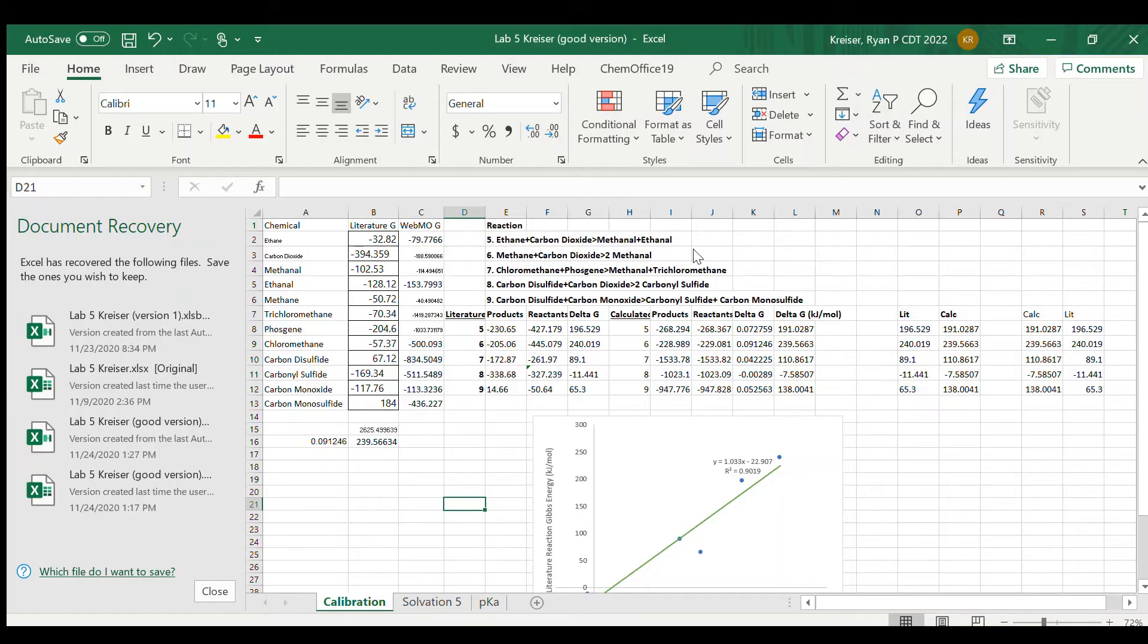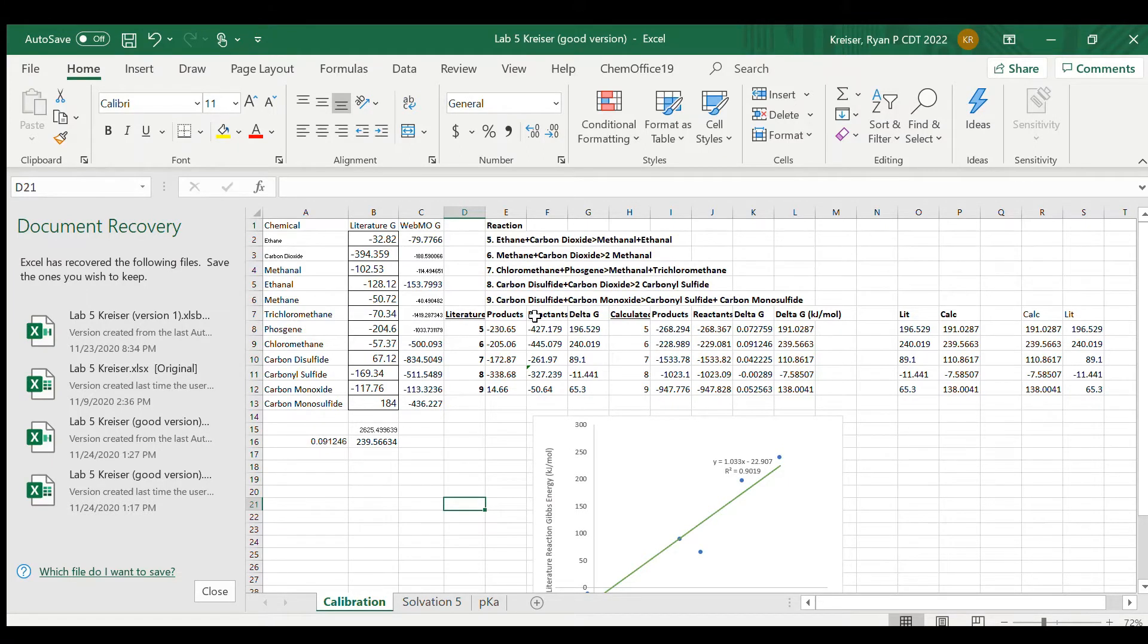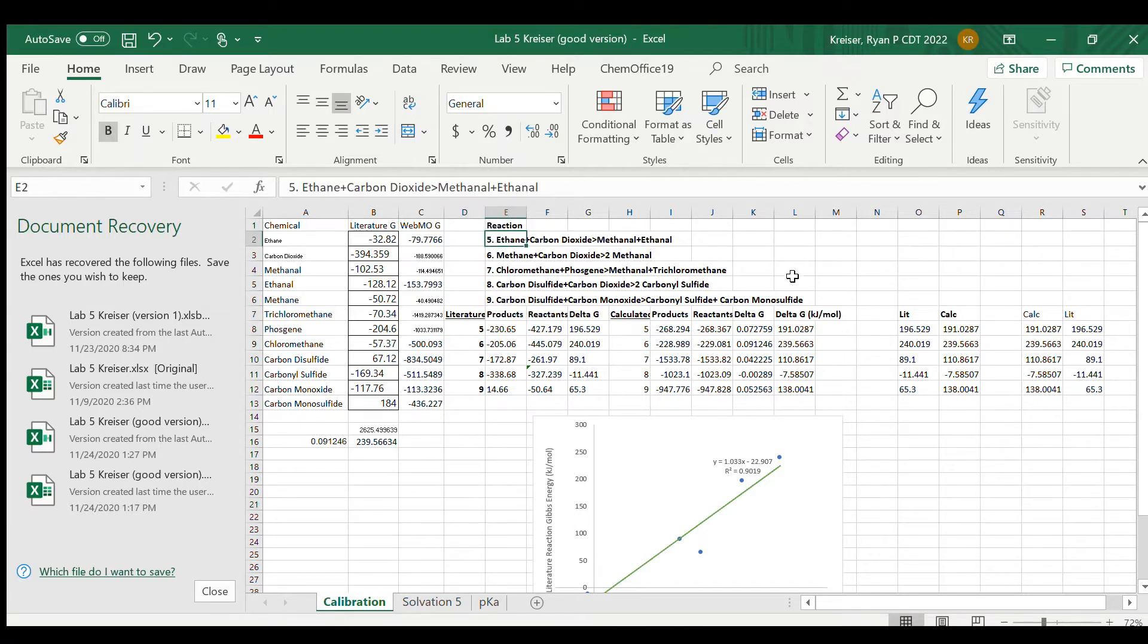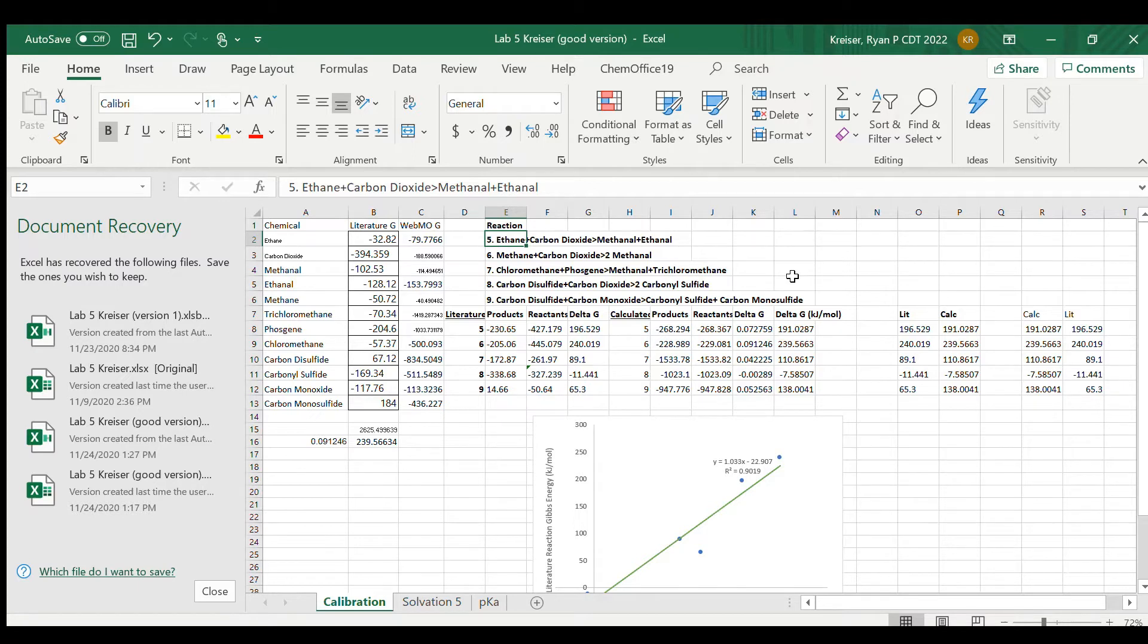So here I've skipped ahead a little bit and I'm going to show you the end result of the work that I did for the Gibbs energy of reaction for these five reactions in the gas phase. So just like I showed you earlier, I built the molecules in WebMo and I used the optimize plus vibrational frequencies function in order to create the optimized geometries, which also gives the Gibbs free energy in Hartree energies.